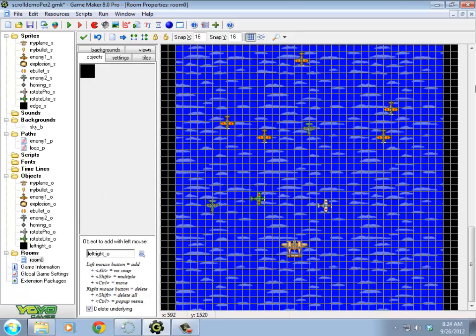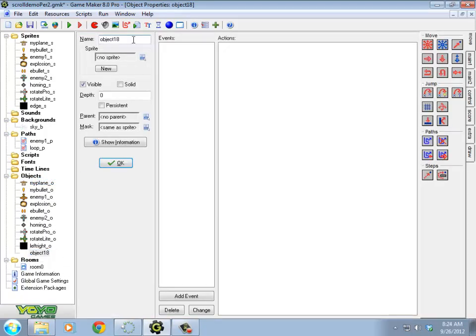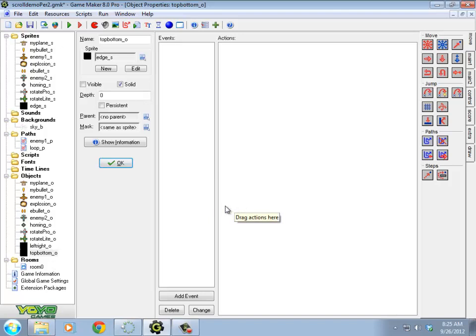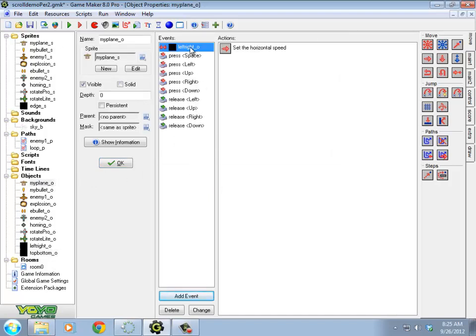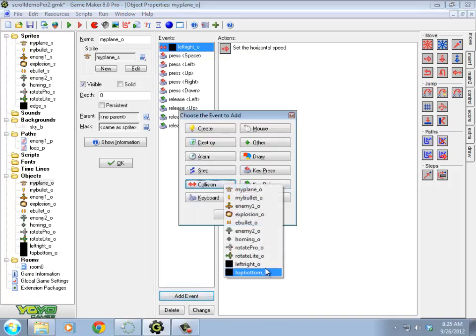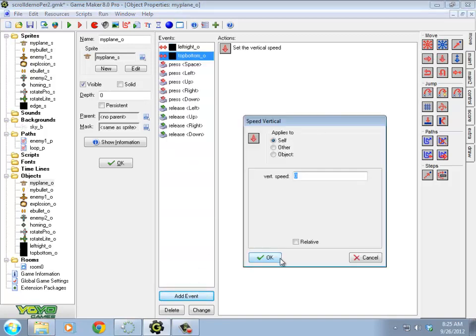I'm going to want a similar thing for the top and bottom. So I'm going to create a different object. A top, bottom object. It's going to have the same barrier. It's going to be solid and not visible. This thing I'm going to layer along the very top and the very bottom. When my plane collides with the top, bottom one, I'm going to set my vertical speed to zero. Collision, top, bottom. Vertical speed, zero.